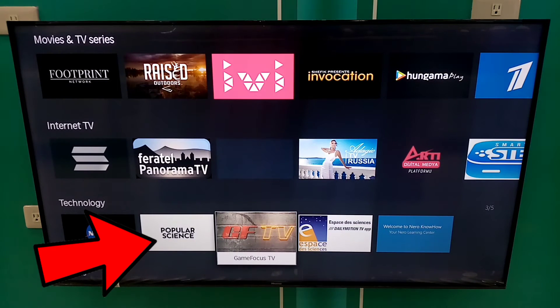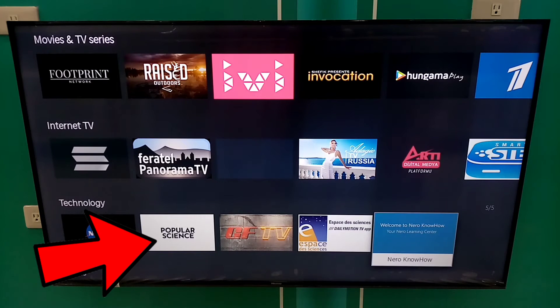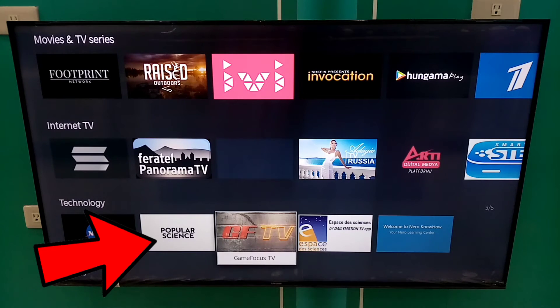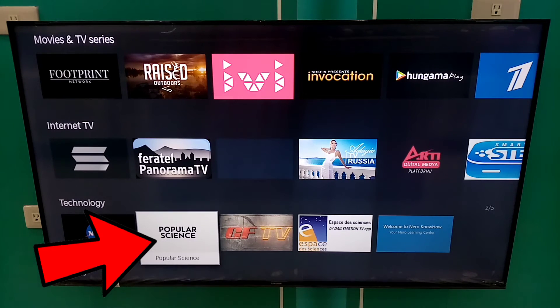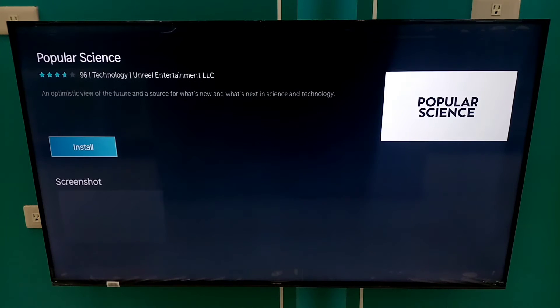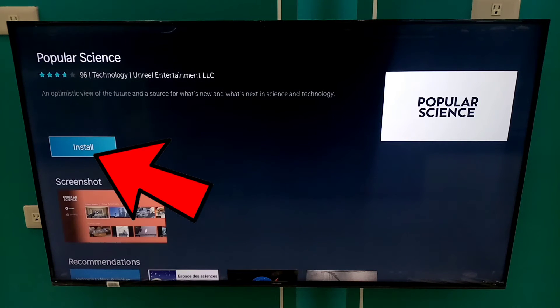After you choose your desired application, click it to open. Then click the Install button.